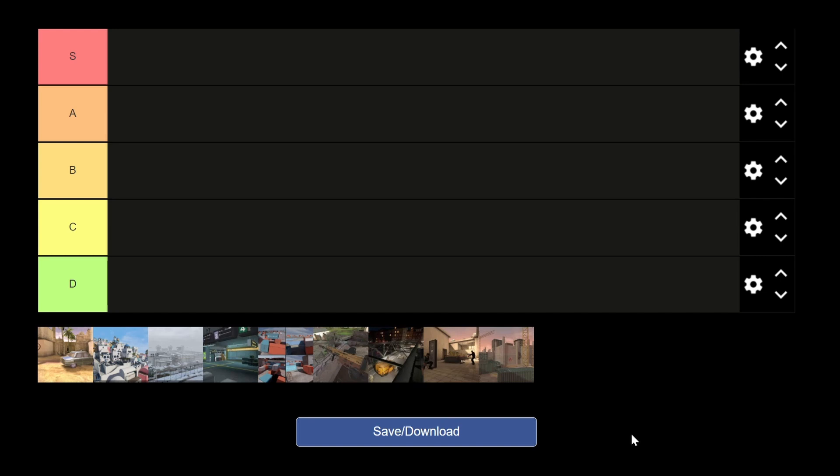Yo guys, welcome back to another video. Today we're doing my Pavlov Shack map tier list. Let me tell you guys beforehand, this is my personal opinion. People like to put their opinions down in the comments below and I appreciate your opinion, but don't tell me how I'm supposed to do the video, you feel me? It's my tier list.